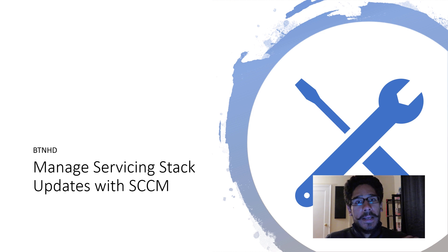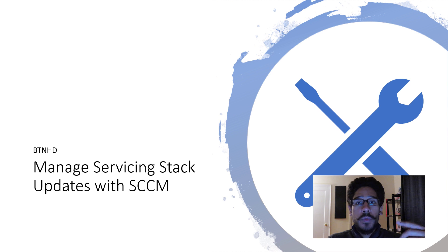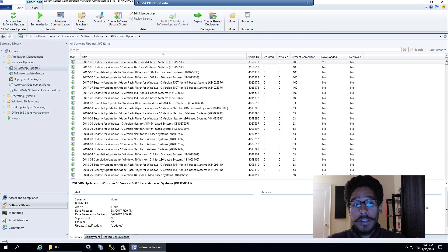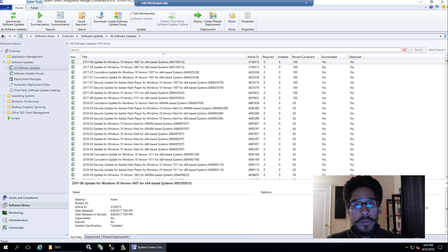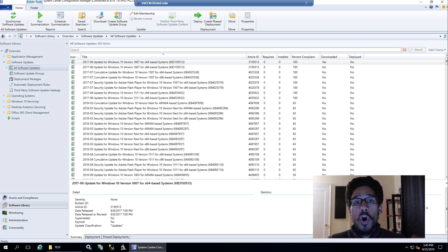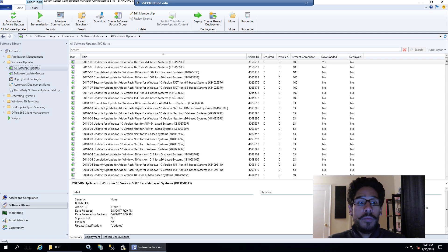Hey guys, welcome back. This is Bernardo from BTNHD and today is all about managing your servicing stack updates with SCCM. The first thing I wanted to do within my environment was create a deployment package with servicing stack updates that I already had within my all software updates node.